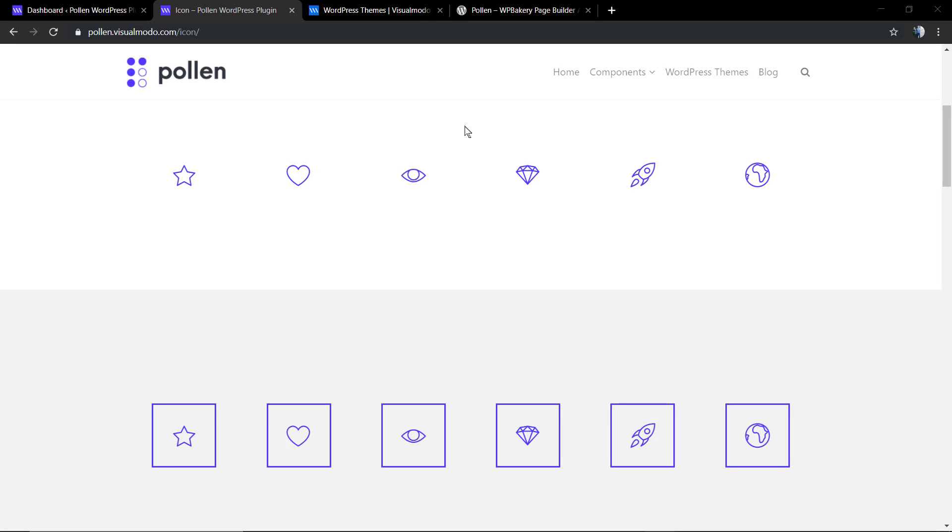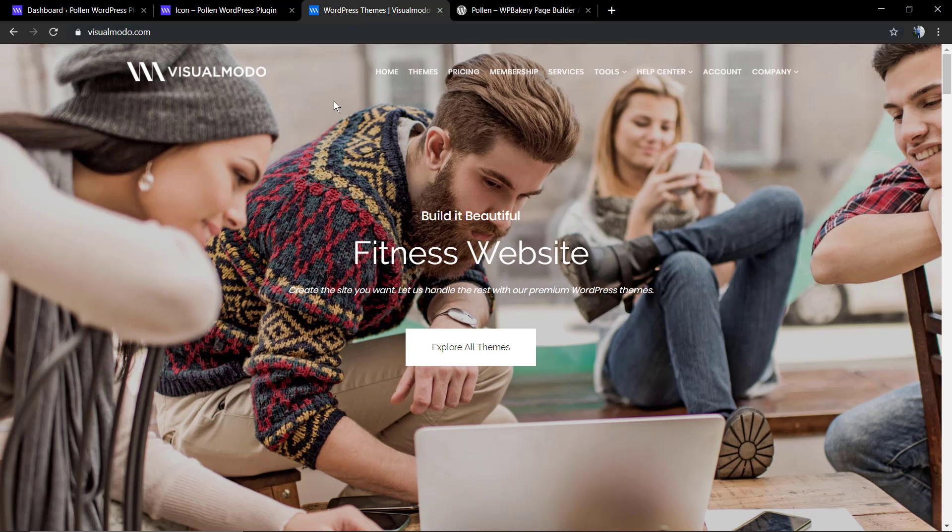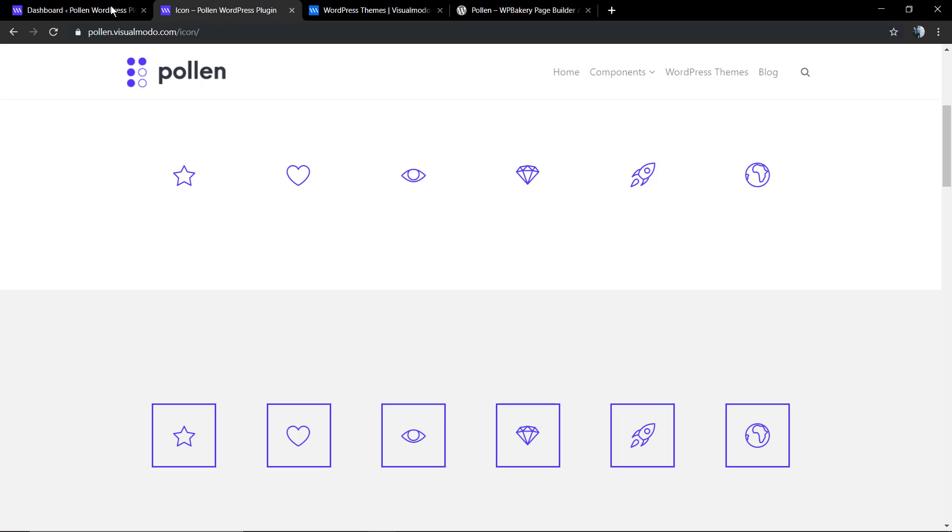What's up guys, here's Claudio from Visualmodo WordPress themes. In today's video, we're going to learn how to upload and use icons into the Pollen WordPress plugin, a free WP Bakery Page Builder add-on. Let me start by showing the icon possibilities.